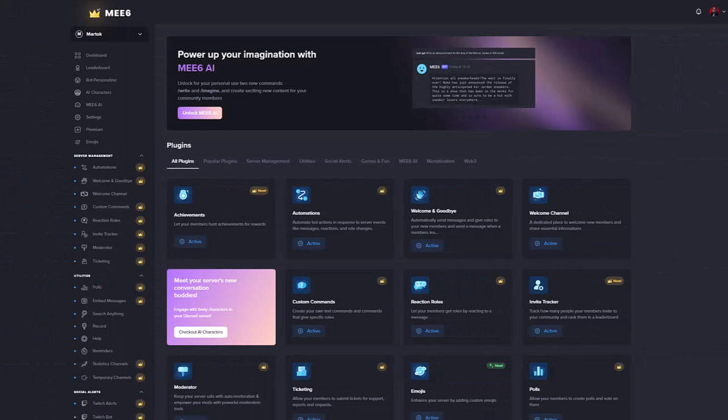Log into the Me6 dashboard. Click on the Reminders link on the left side, which will take you to the Reminders page.